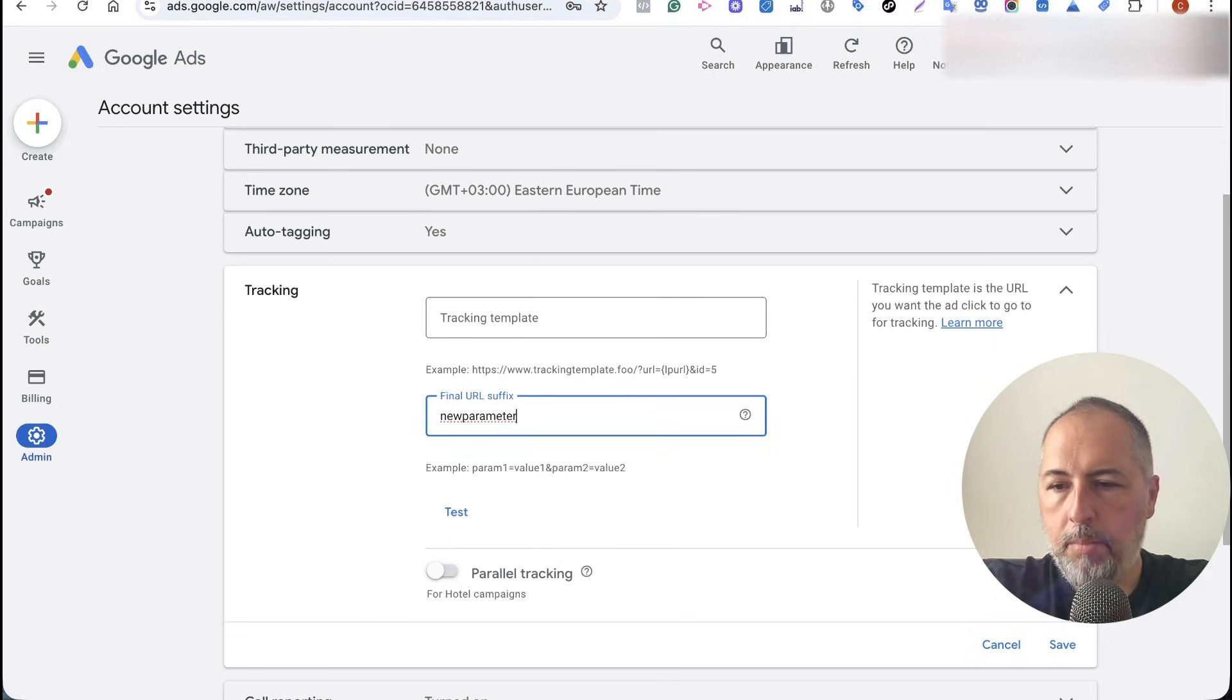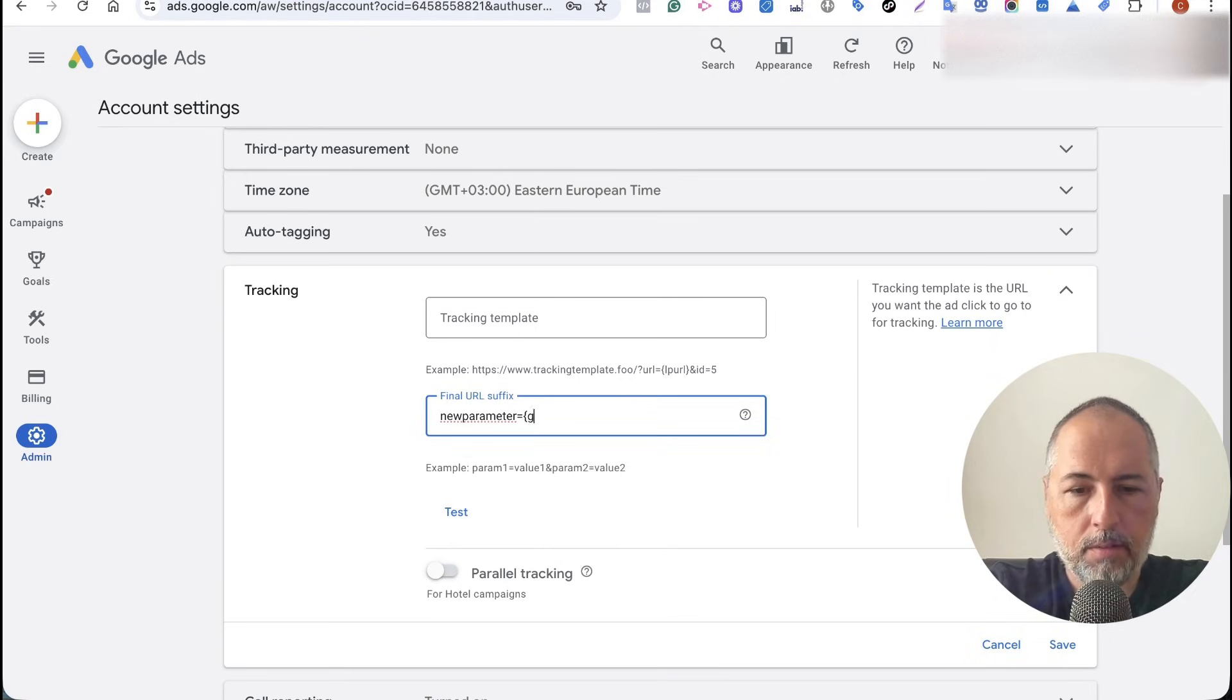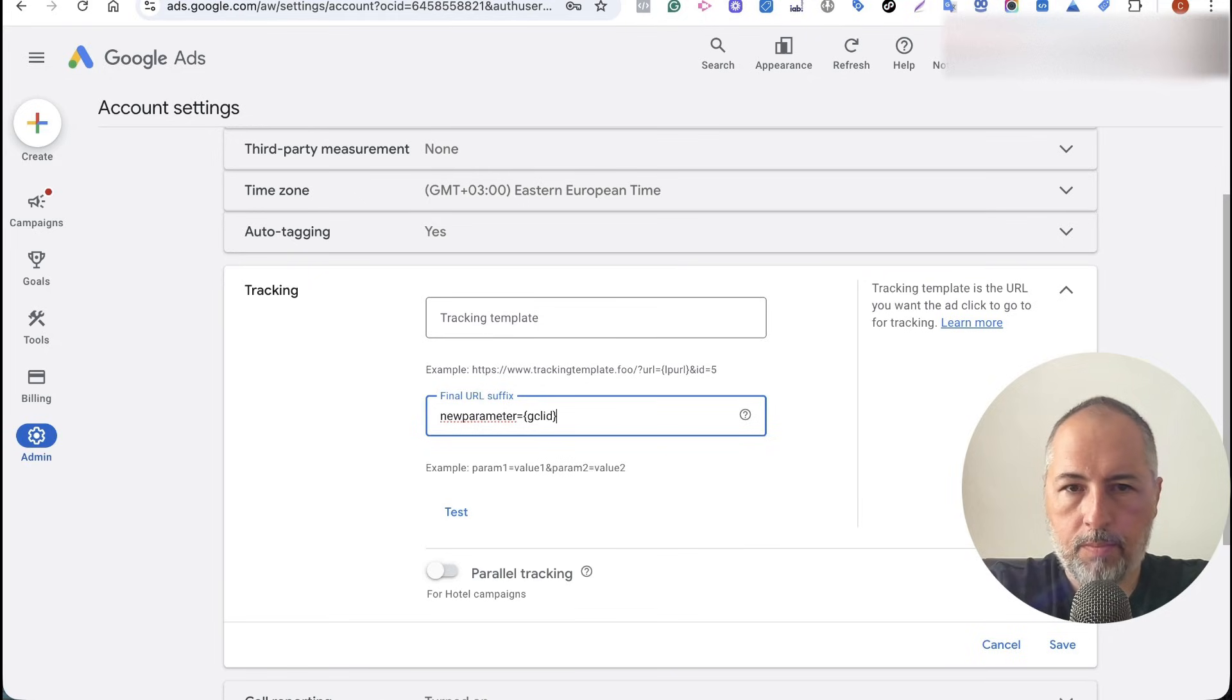This is just a name; you can use any name you want. But here, the value is really important—it has to be this, so exactly like this.